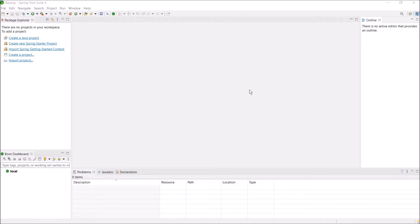Let's see how to change the default theme. Actually, Spring Source IDE does not provide any default features to change the theme, so we need to install a third-party plugin for the dark theme.